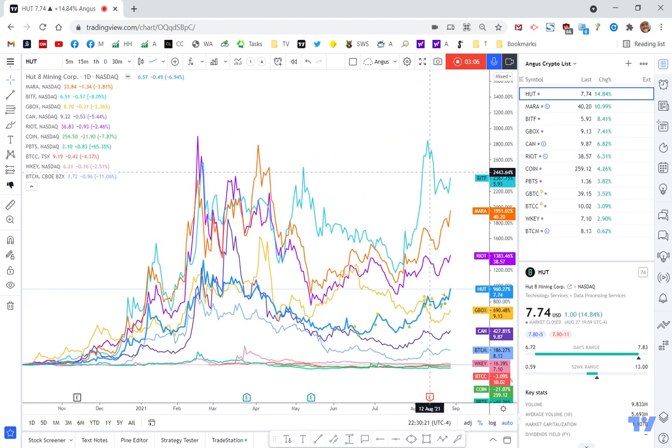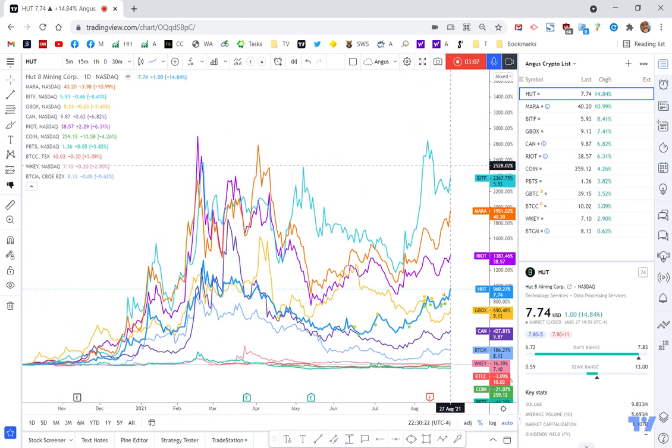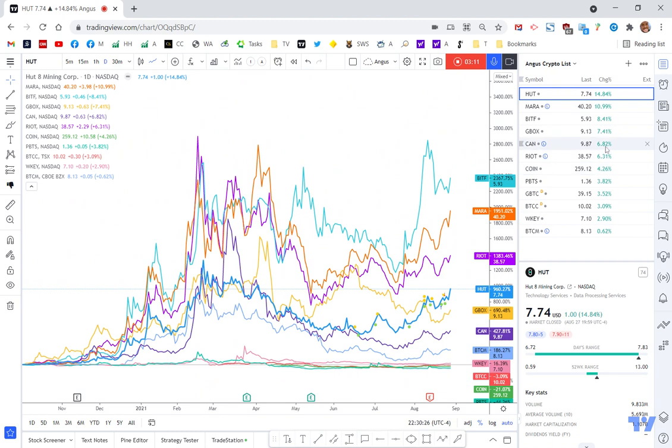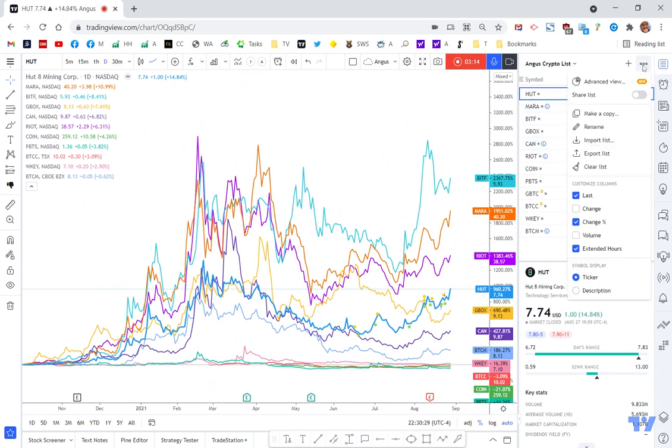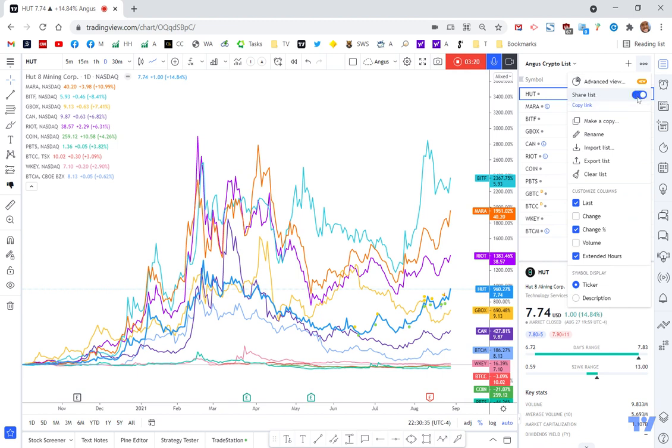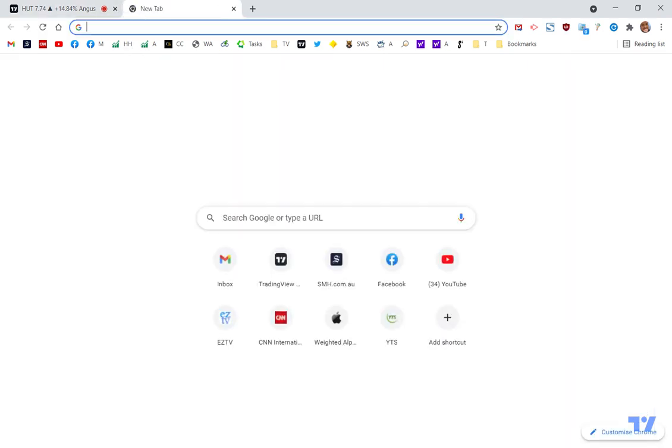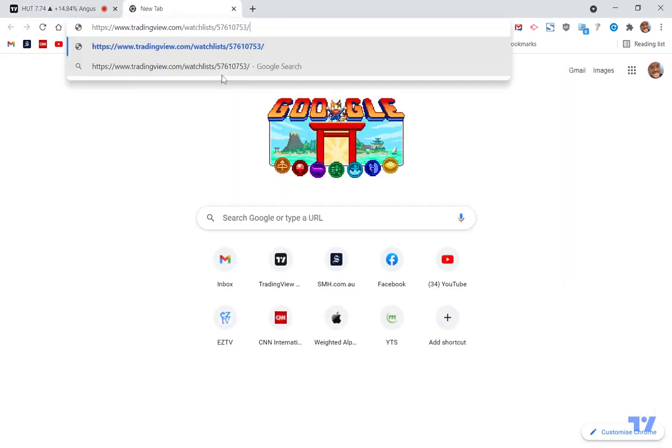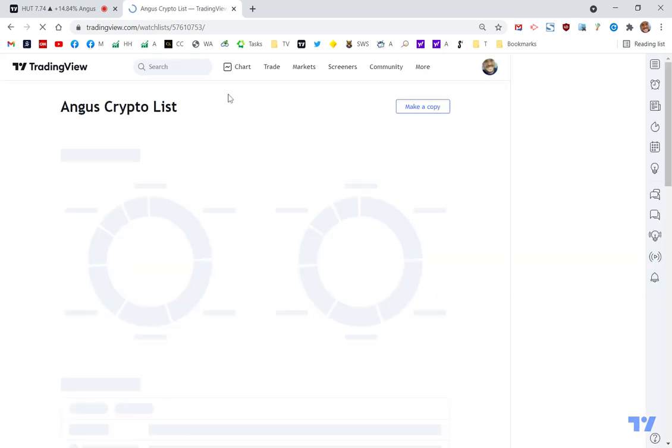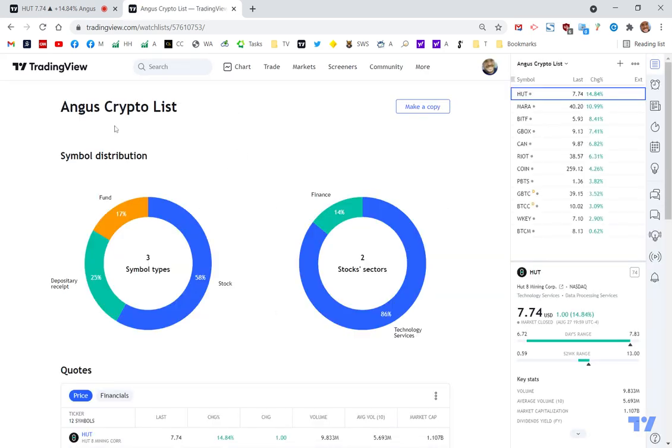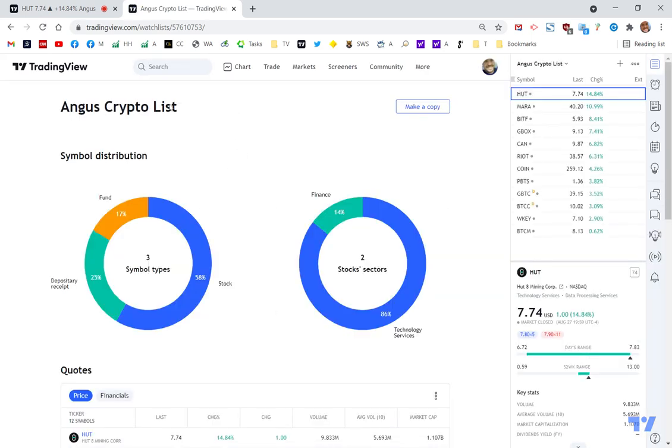And then what I'd like to do next is I want to share this list here with my friends and family and followers. So you just simply click on these three little dots up here and you can see now there's this new function called share list. And so if you enable this share list, you tick that and you can now see there's this little copy link that's now appeared. So if I click on copy link, it says the link's copied to the clipboard. And if I open up a new tab and I click paste and hit enter, you can see that this is Angus' crypto list.